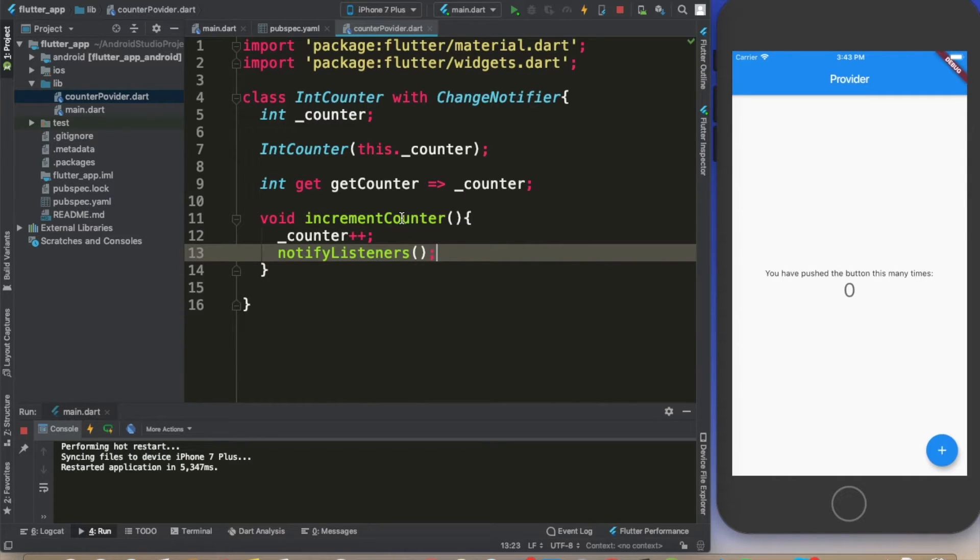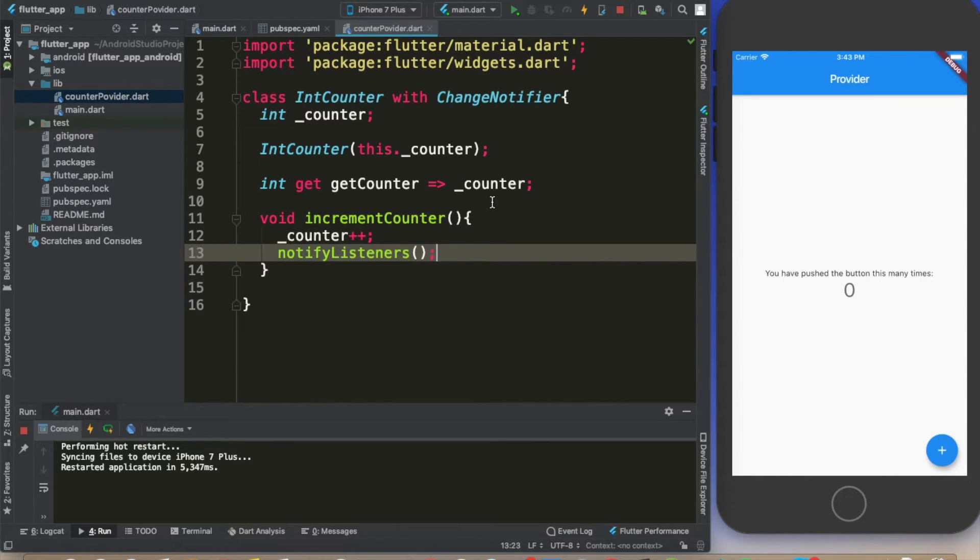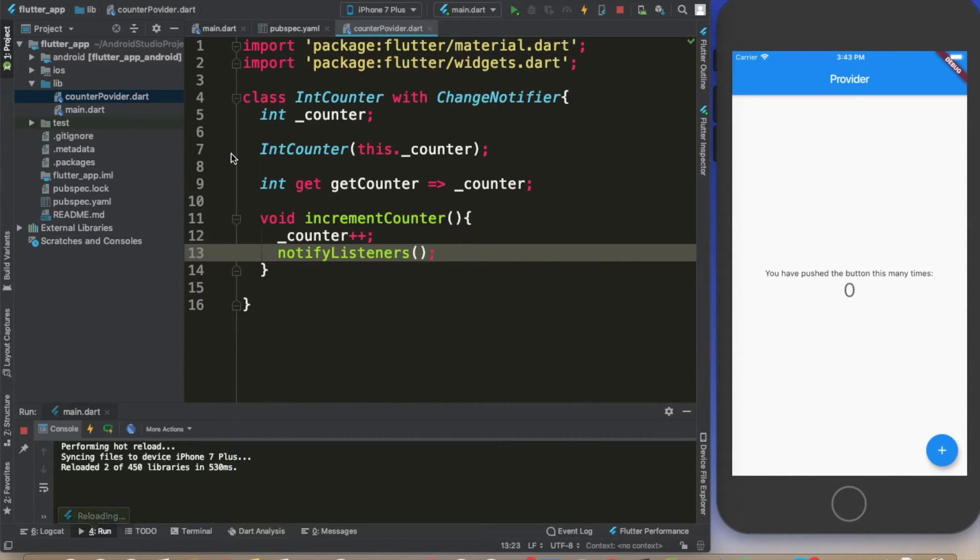This method is going to increment the value of the counter and send the notification to the listeners. Perfect, and that's all.